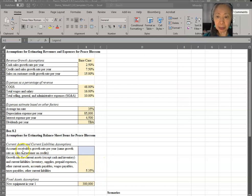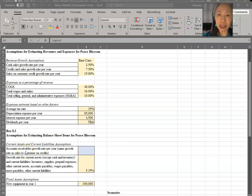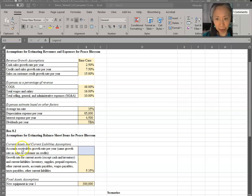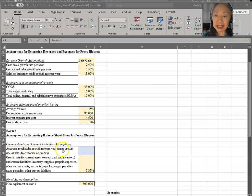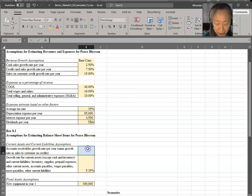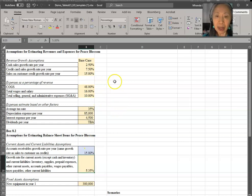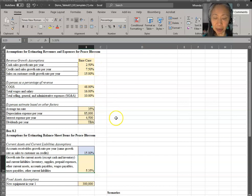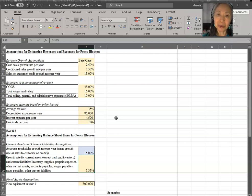One big exception is accounts receivable. Remember that this business plans to significantly increase their sales to customers on credit. Customers on credit means that they're creating accounts receivable. So the assumption here is that it will grow at the same rate as sales to customers on credit. So that's 15%. So now we have all the assumptions we need. This is the base case assumption. And we are ready to go ahead and create the model to forecast future financial statements.